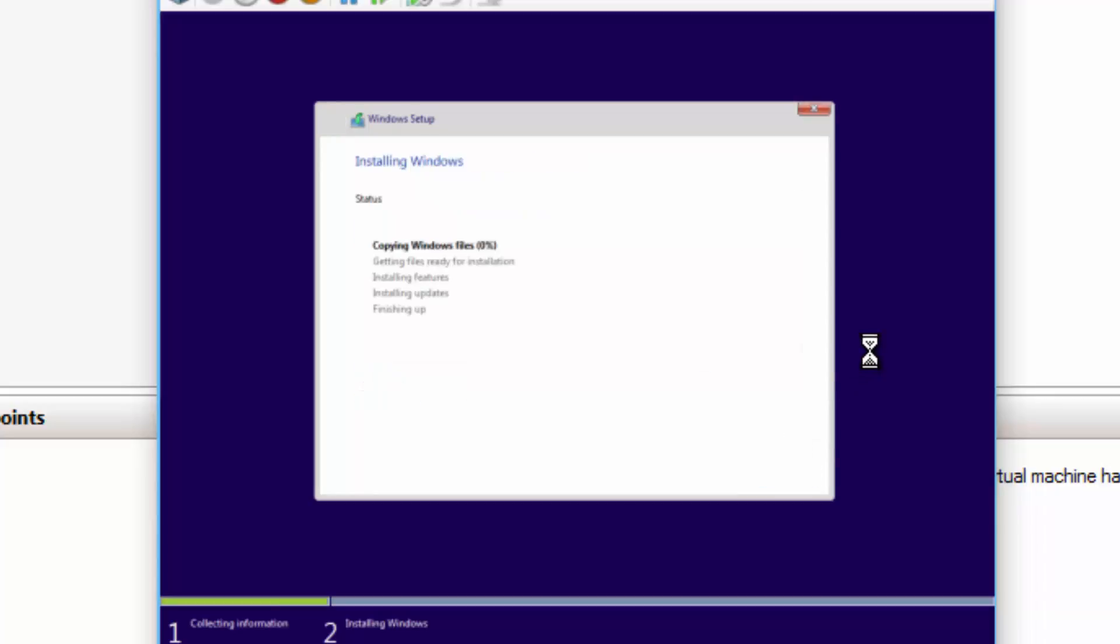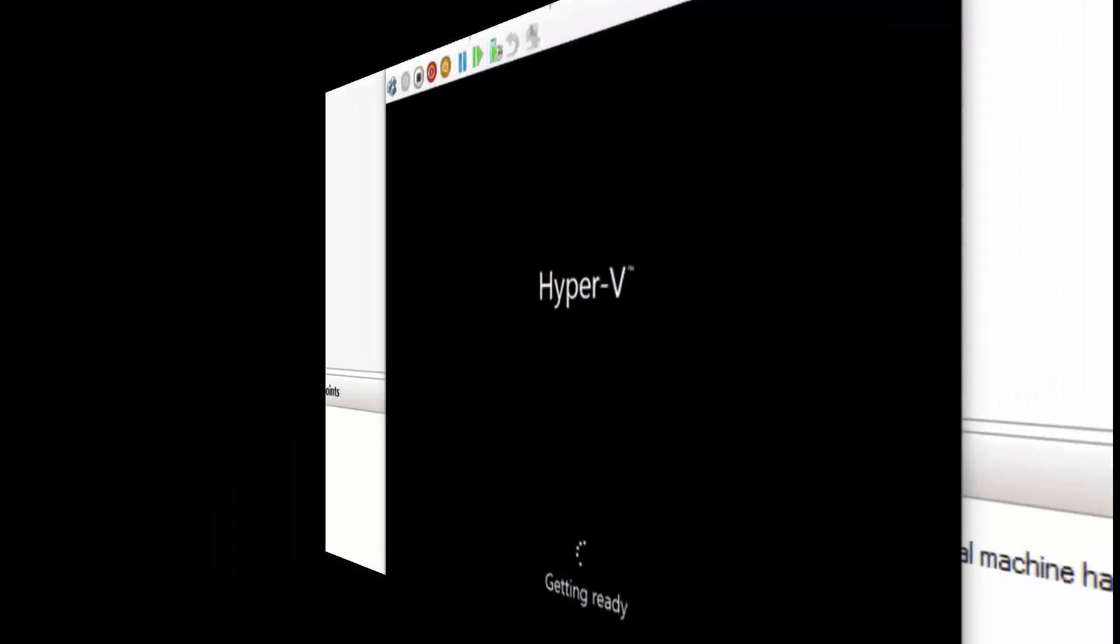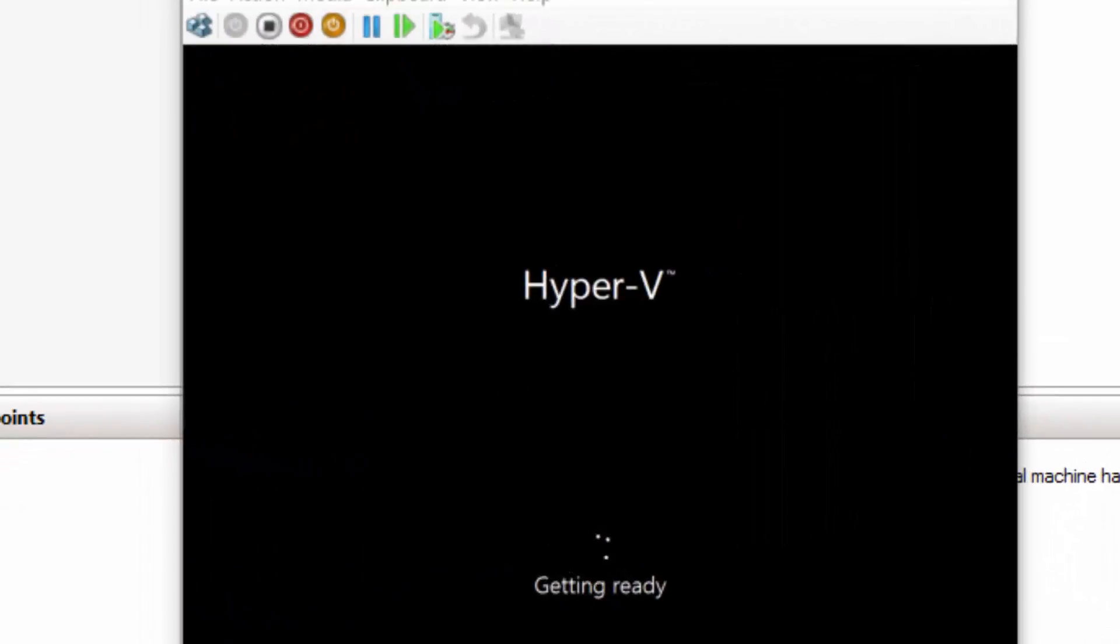And at this point, it's going to copy the Windows files over from my external solid state, get the files ready, install, etc. So I'll pause while it does some of this work. So once it completes the install, it'll go ahead and reboot the machine, just like it would in a physical environment. So I'll go ahead and pause while it continues to reboot.